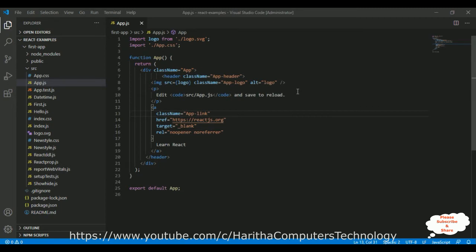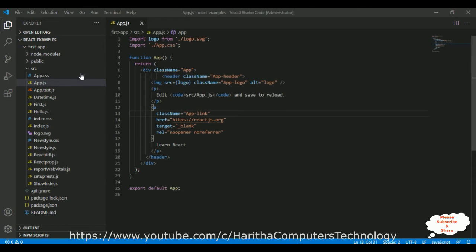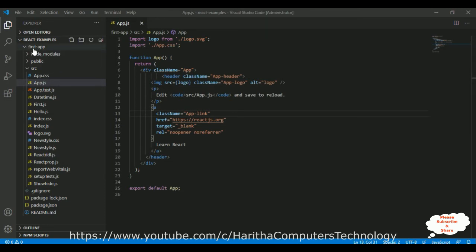So let's continue today's tutorial to fetch or get the selected drop down list value or label. I'm using Visual Studio Code to create a ReactJS application. The ReactJS application name is first iPhone app and I have created this React application in React-Examples folder.